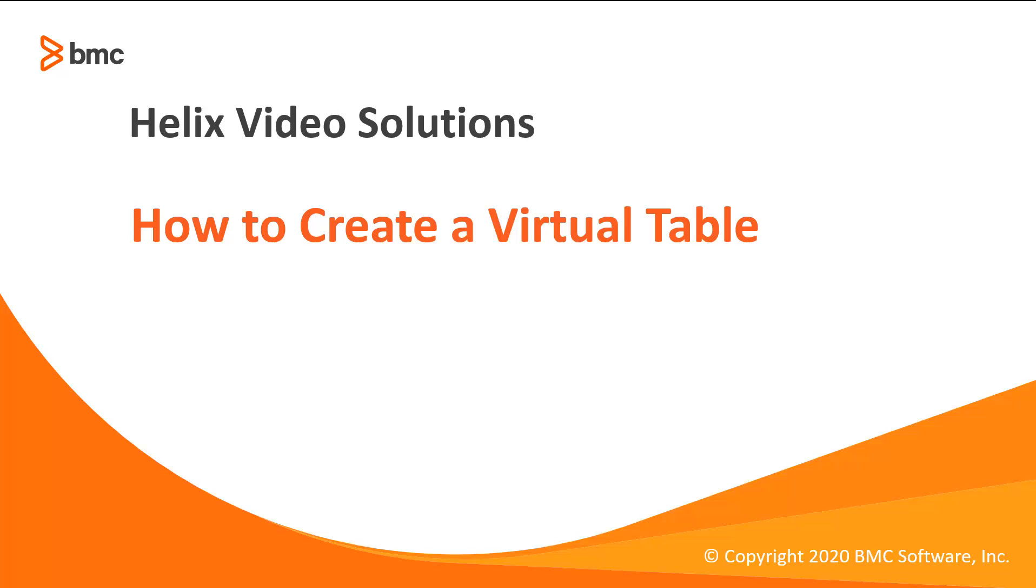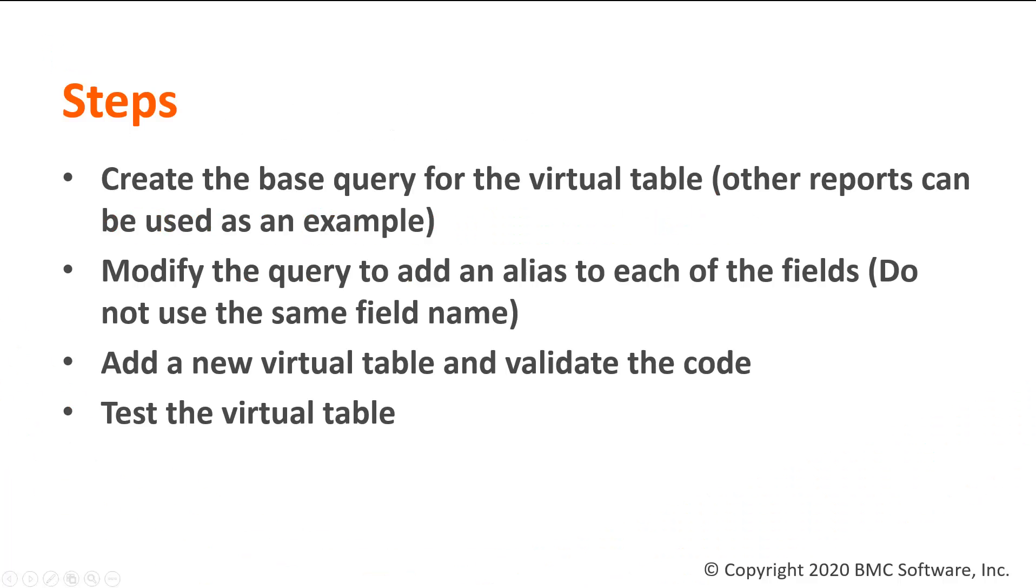Welcome to a BMC video. Today I'm going to show you how to create a virtual table on smart reporting. You need to follow these steps to create a virtual table on smart reporting.